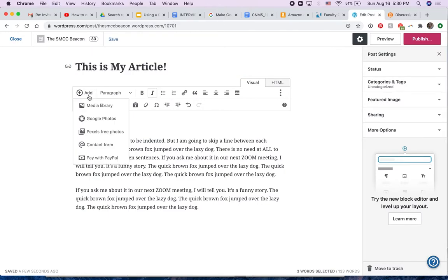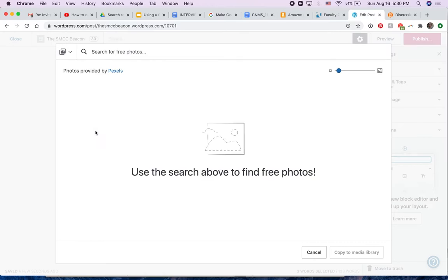And then you can choose from the media library, from your Google photos, or from a royalty free photo site. So let's pick something that's royalty free.